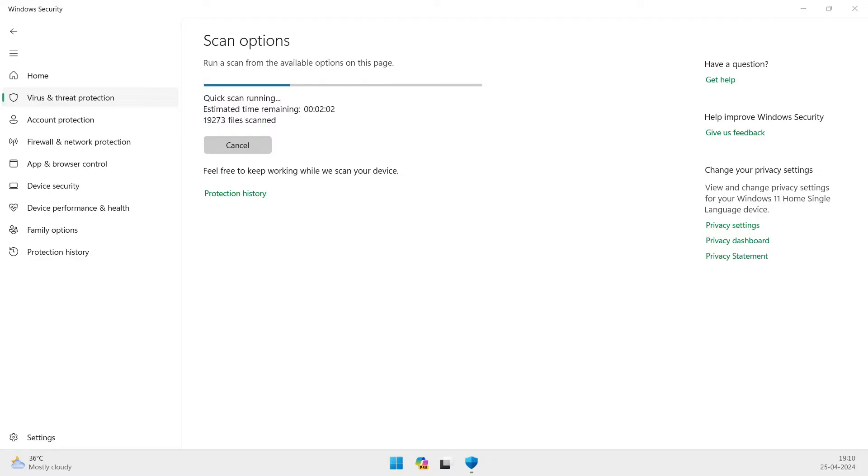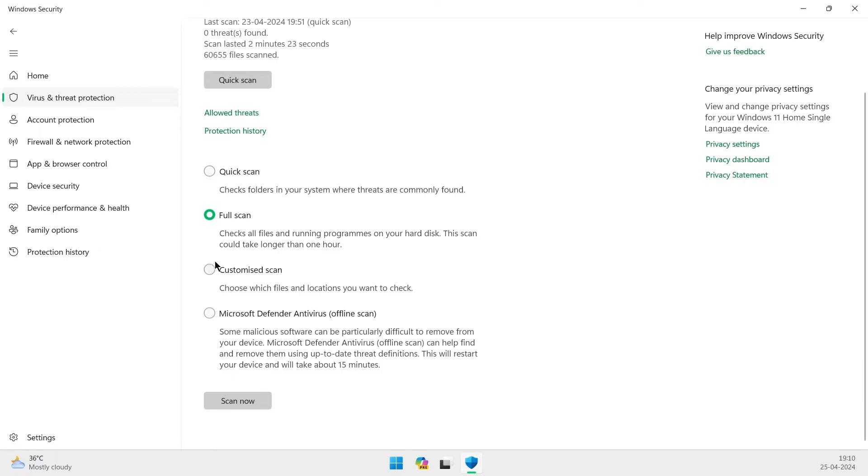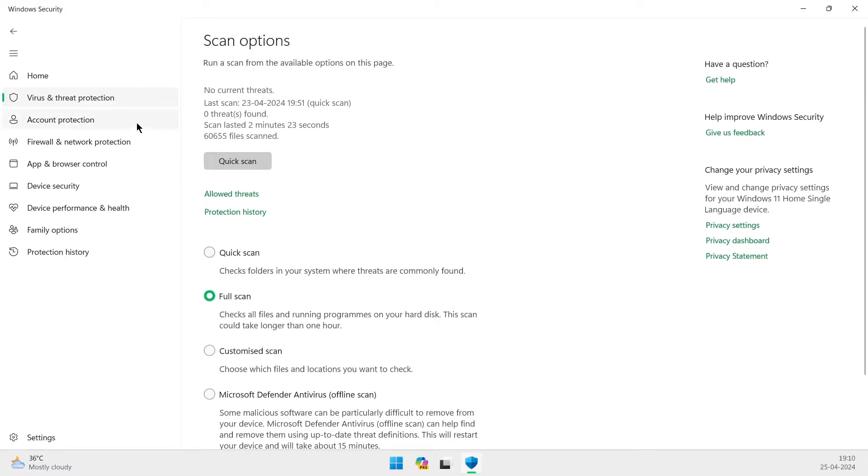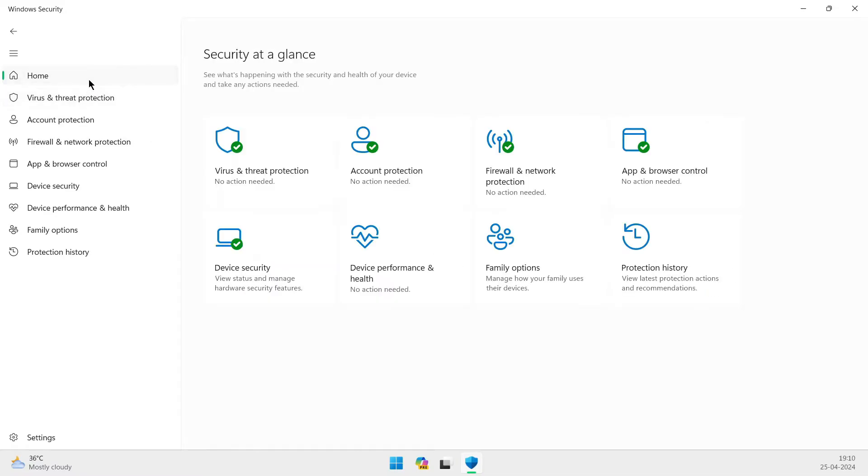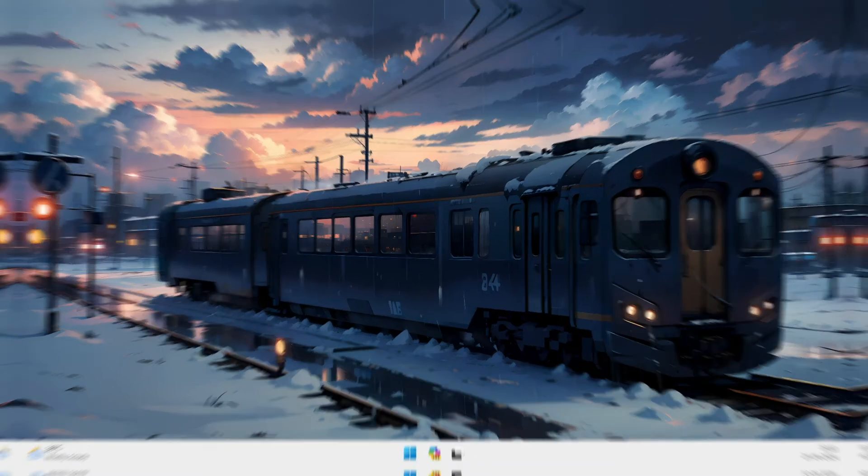Linux is just as susceptible to malware as any other operating system. However, there are some key factors that make Linux inherently more secure. Linux's permission system is like a fortress, preventing users from performing operations on system files without proper authorization. This strict security boundary makes it harder for malicious files to infect the entire system.